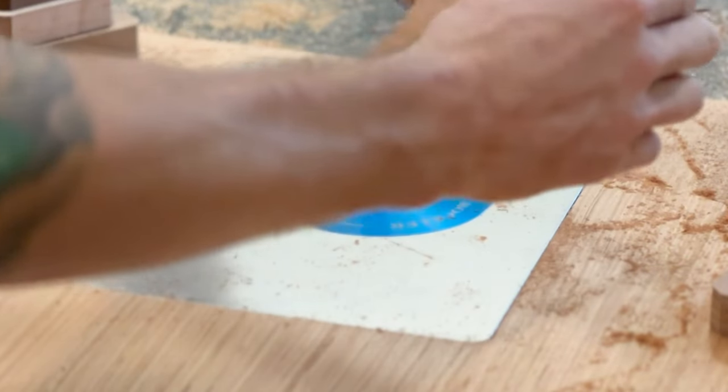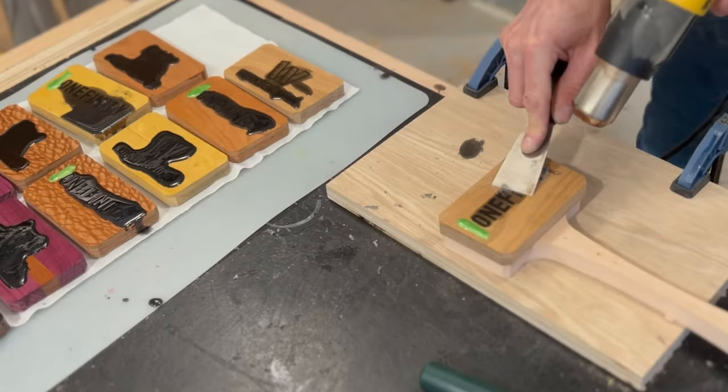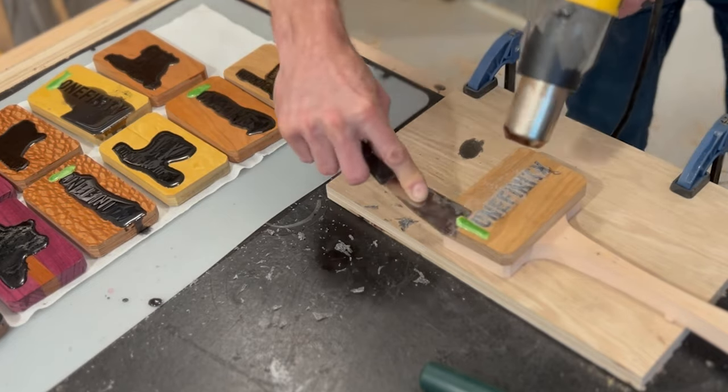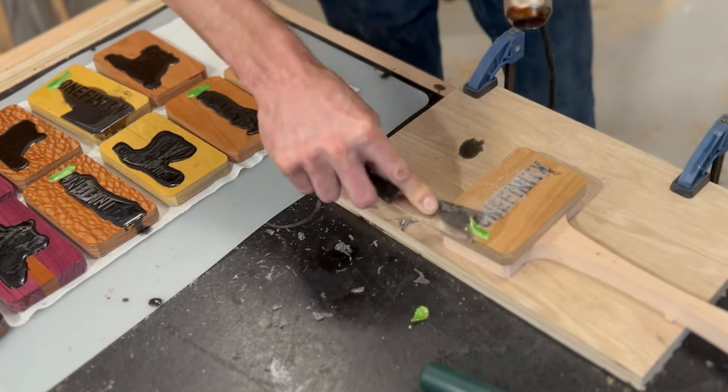After the epoxy is cured, I can remove the excess with a heat gun and a putty knife. Easy.